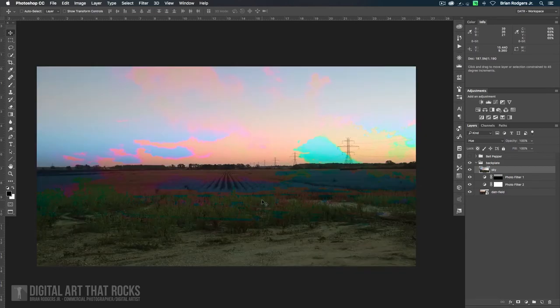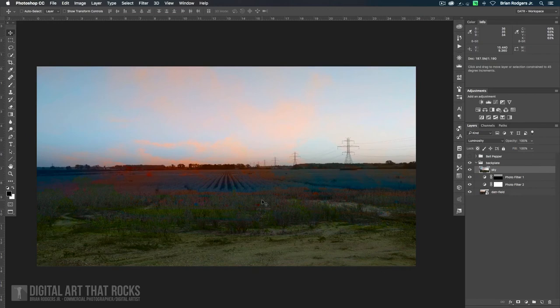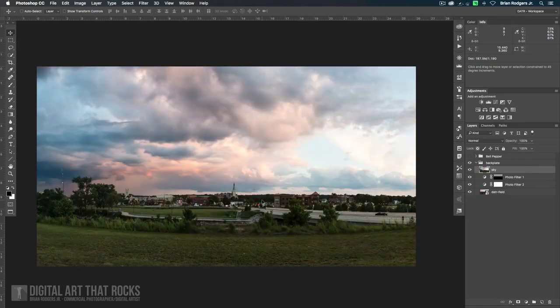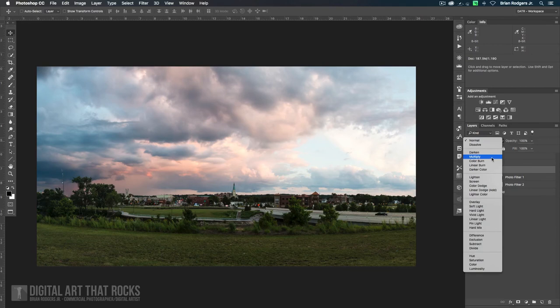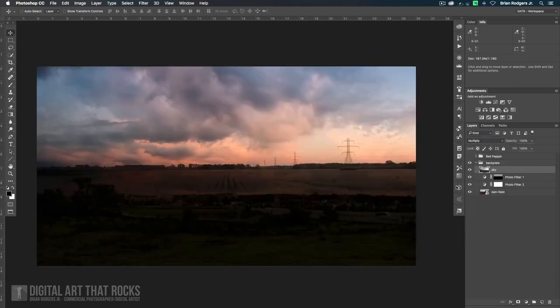Some of them are terrible. Some of them look great. So I already know which one I'm going to go with. I'm going to go with multiply. It's going to give us the look we want.